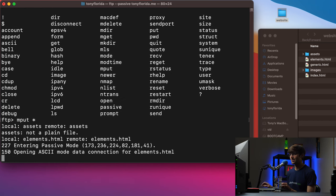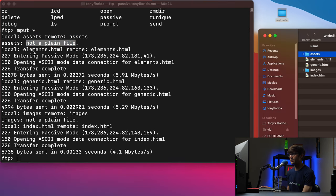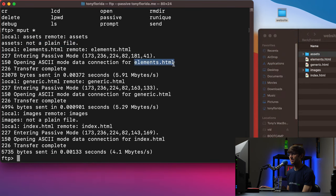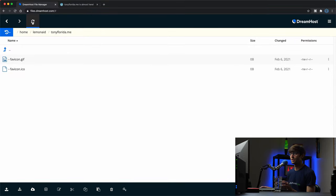To prove that point, let's use 'mput *' to copy everything in the current local website directory up to the remote server. Looking at the output: 'assets — not a plain file', so it skipped the assets folder. It was able to copy elements.html and generic.html — transfer complete. The images directory was skipped as not a plain file. And index.html transferred successfully. An 'ls' confirms those HTML files are there but no folders, which we can also verify in the GUI.